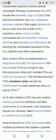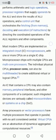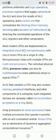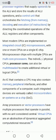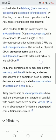Most modern CPUs are implemented on an integrated circuit microprocessor, with one or more CPUs on a single IC chip. Microprocessor chips with multiple CPUs are called multi-core processors. The individual physical CPUs, or processor cores, can also be multi-threaded to create additional virtual or logical CPUs.